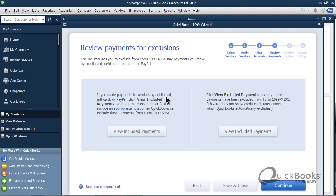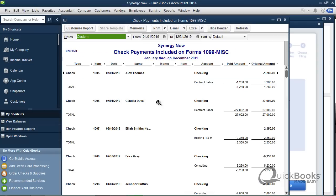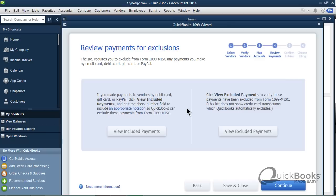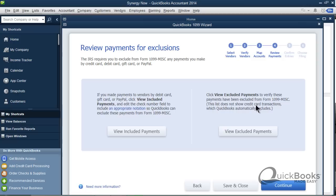Now I don't know if you know this, but debit cards, gift cards, and PayPal, if you pay any of your vendors via debit card, gift card, or PayPal, those should not be included on the 1099, because they're going to get another 1099 from PayPal, as an example, and you don't want them having to get two 1099s for the same income. Now credit card payments, if you pay your vendor by credit card, that shouldn't be on a 1099 either, and QuickBooks automatically excludes those. So I'm going to click continue.